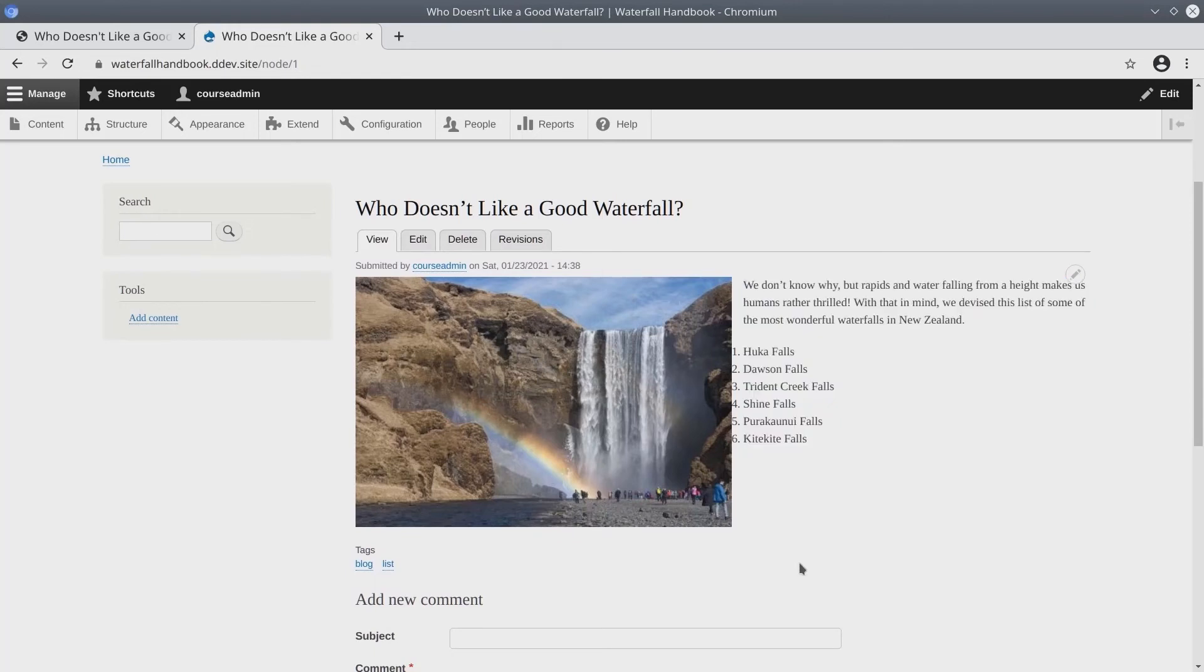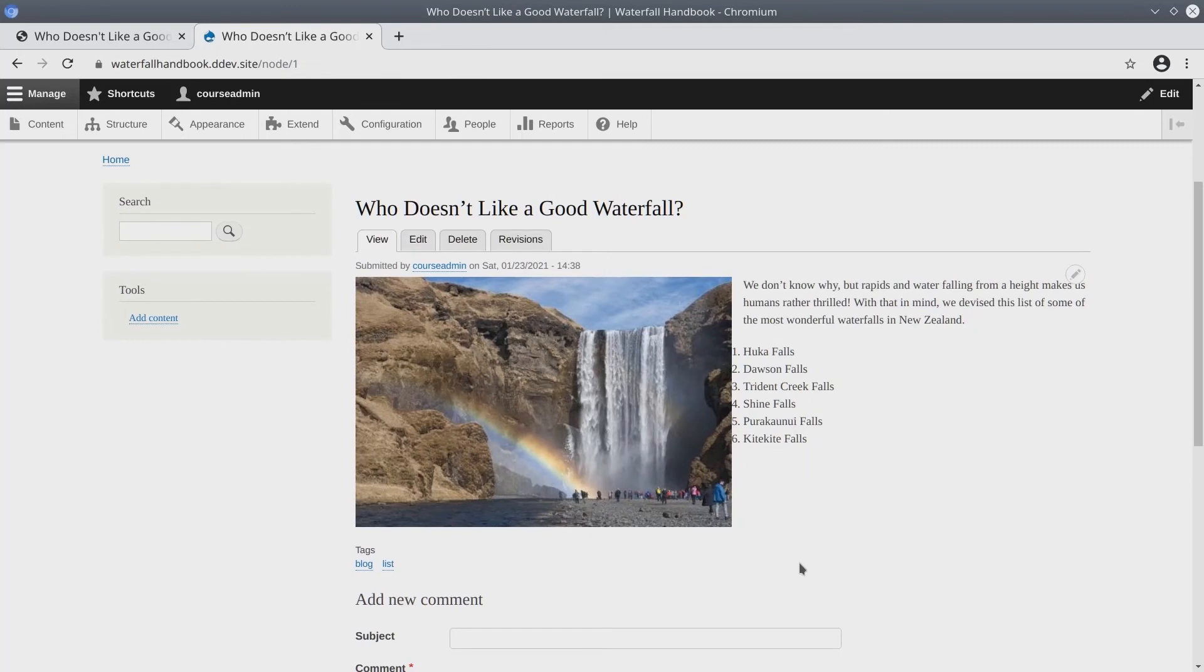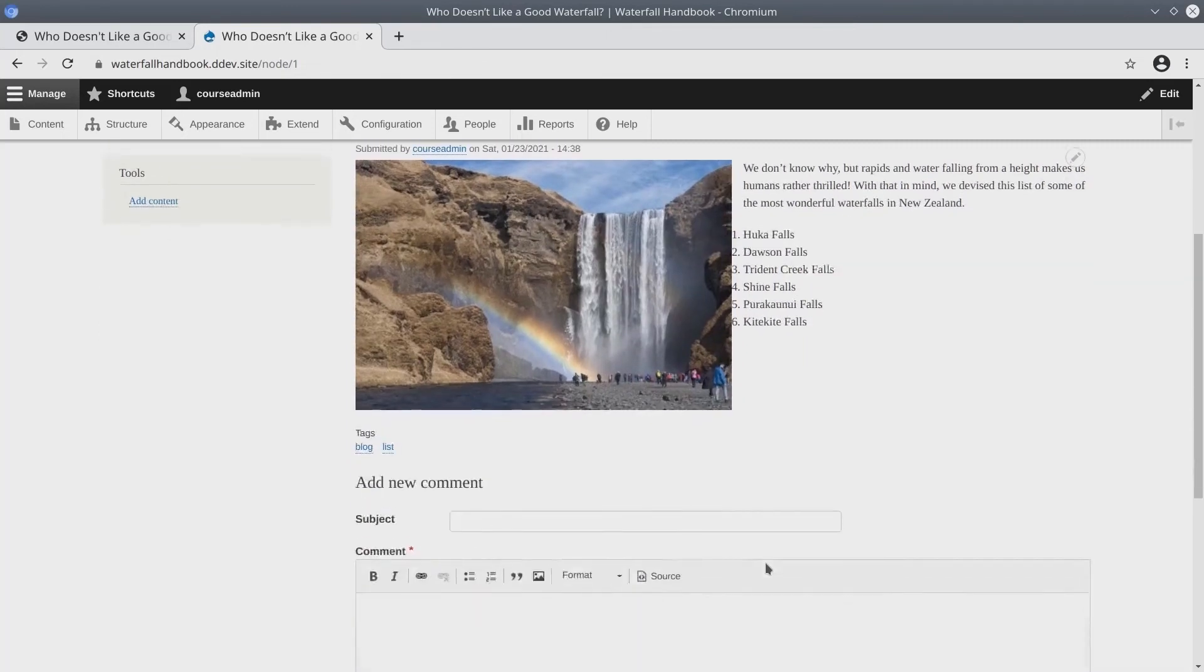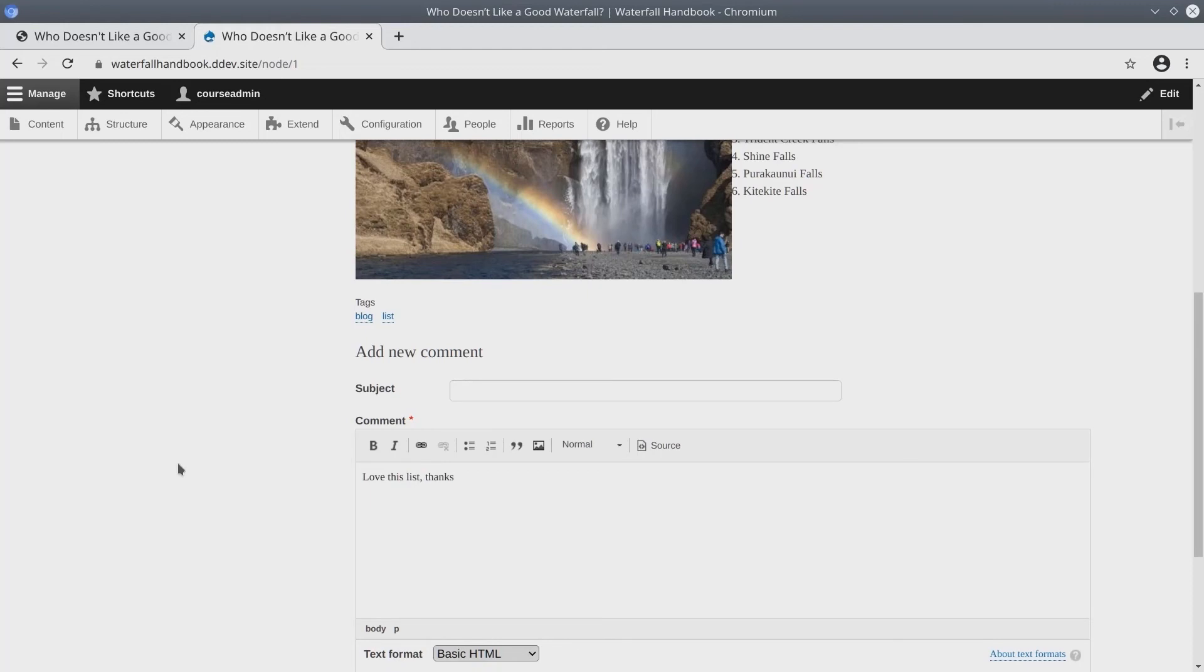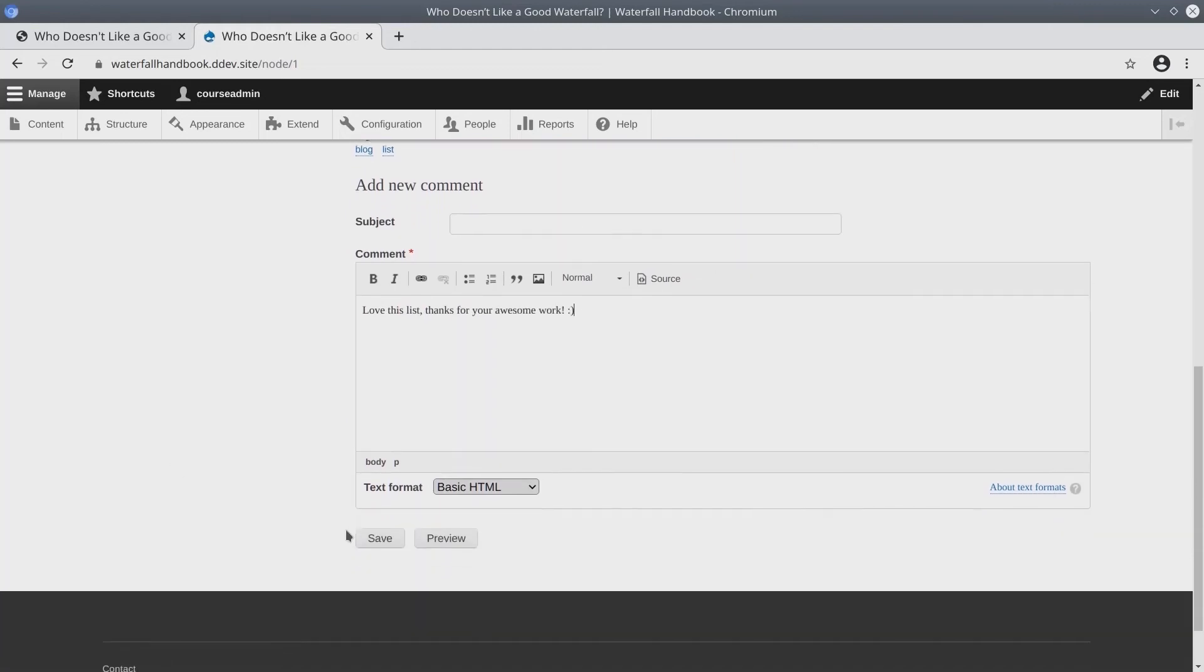Also notice that comments are available. For now, let's enter a simple comment for demonstration. Go ahead and enter a comment also. I'll type, love this list. Thanks for your awesome work. Smiley face. Click on post comment when you're ready.